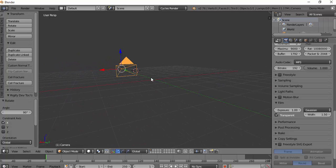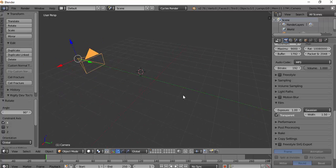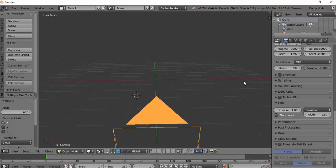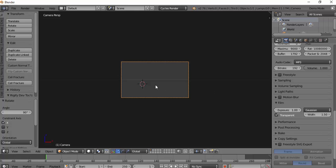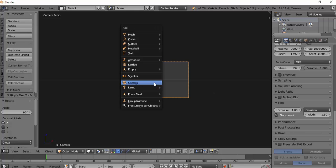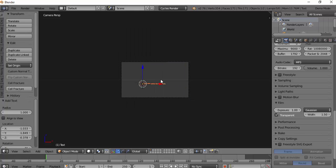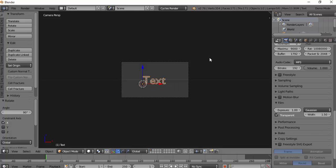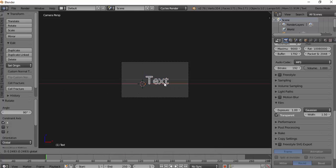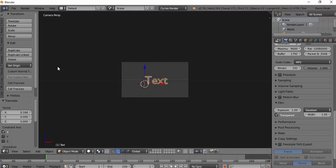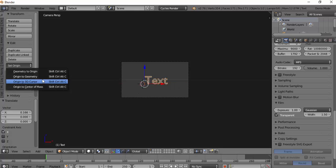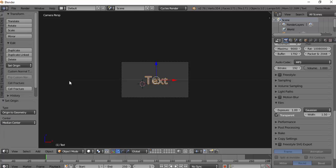After that, we'll start to make the text. We've got this text, RX90, and put it there. We'll put it in the middle and set the origin to geometry.